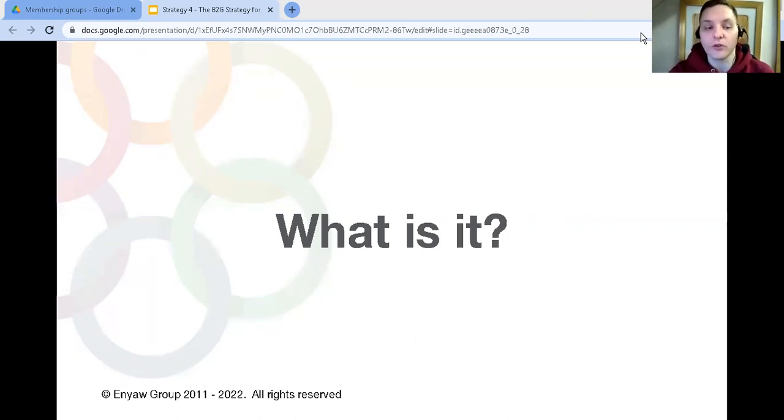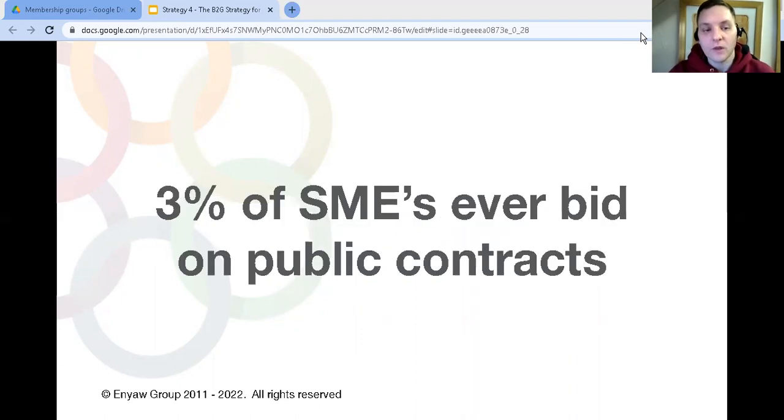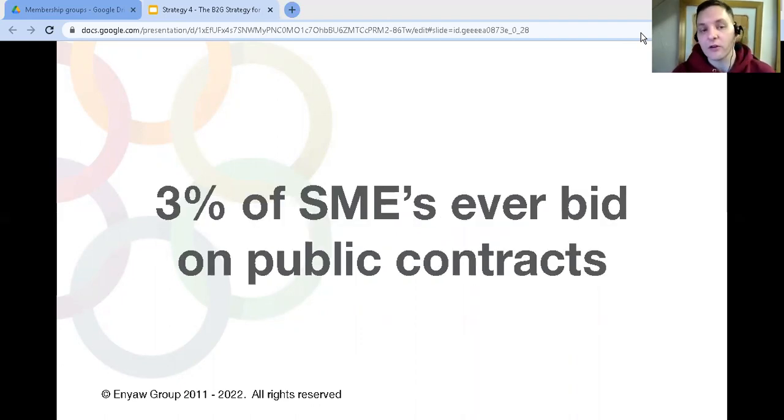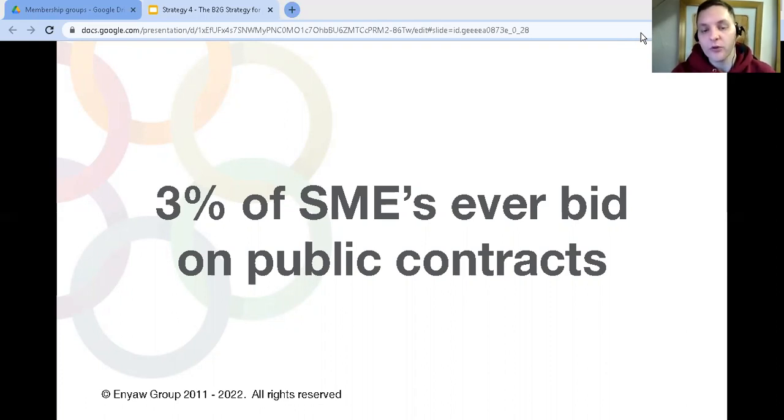An interesting fact I learned about five years ago: there was a think tank survey which reported that out of all the small businesses surveyed, only 3% had ever bid on a public sector contract.